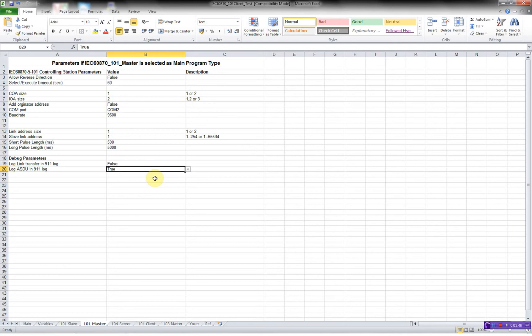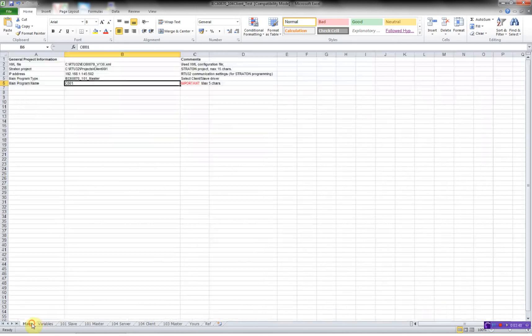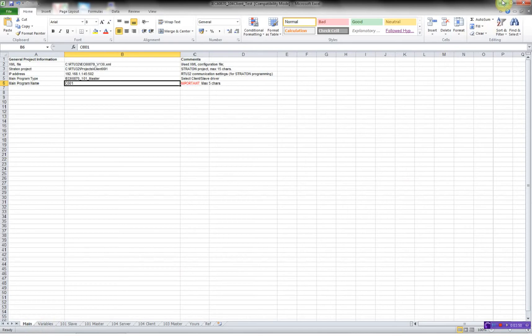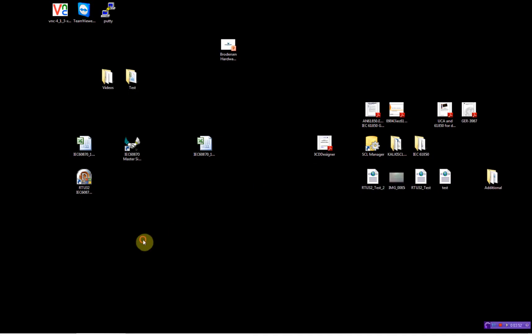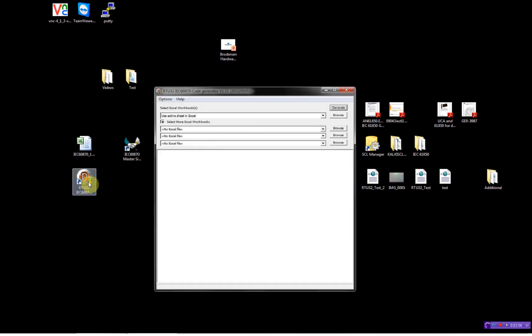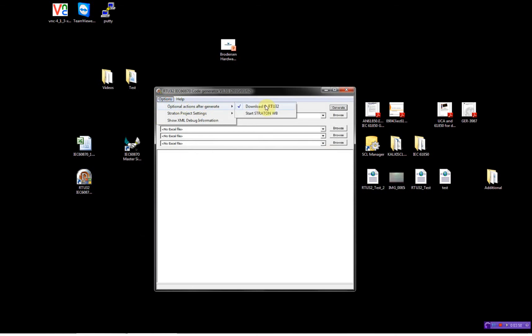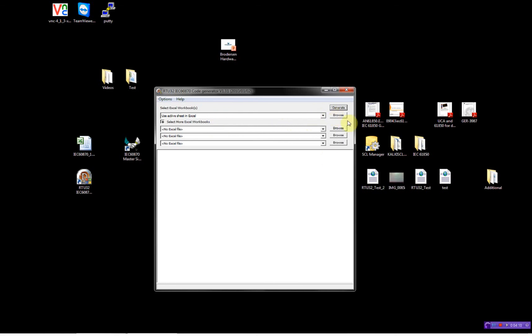So now we are done configuring our 101 master. We'll go to the code generator. Here I'll be choosing just to download the code directly after compilation. Then I have to choose whether I'll be using the active Excel sheet or I can browse for one. And I also have the opportunity to add several other Excel sheets. So I can program up to four RTU32 in one click.